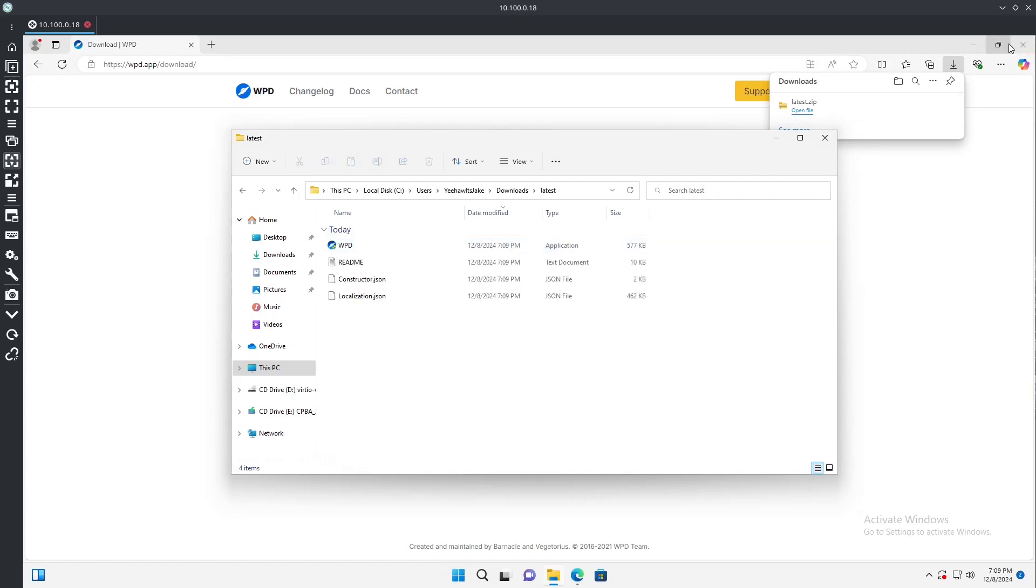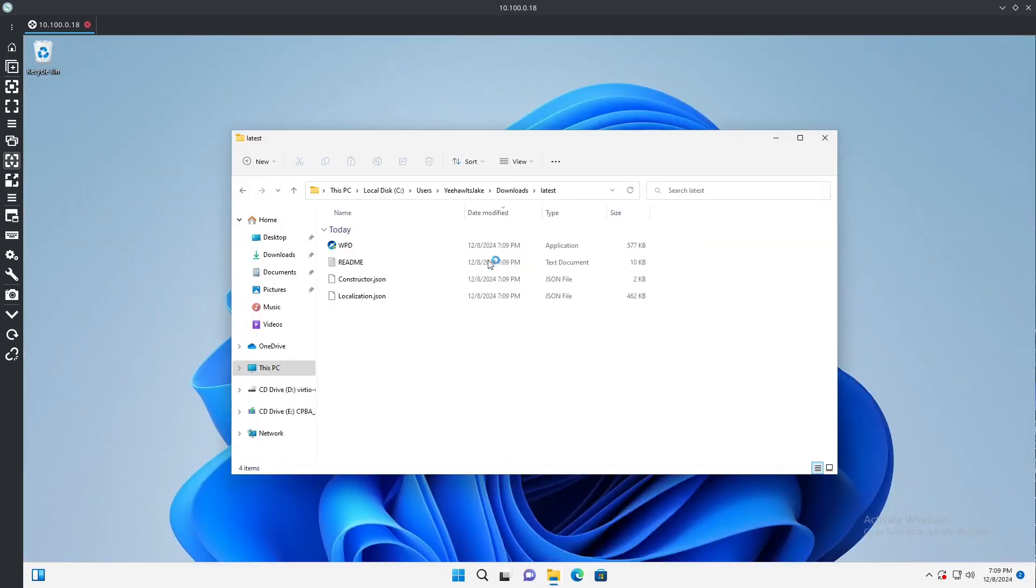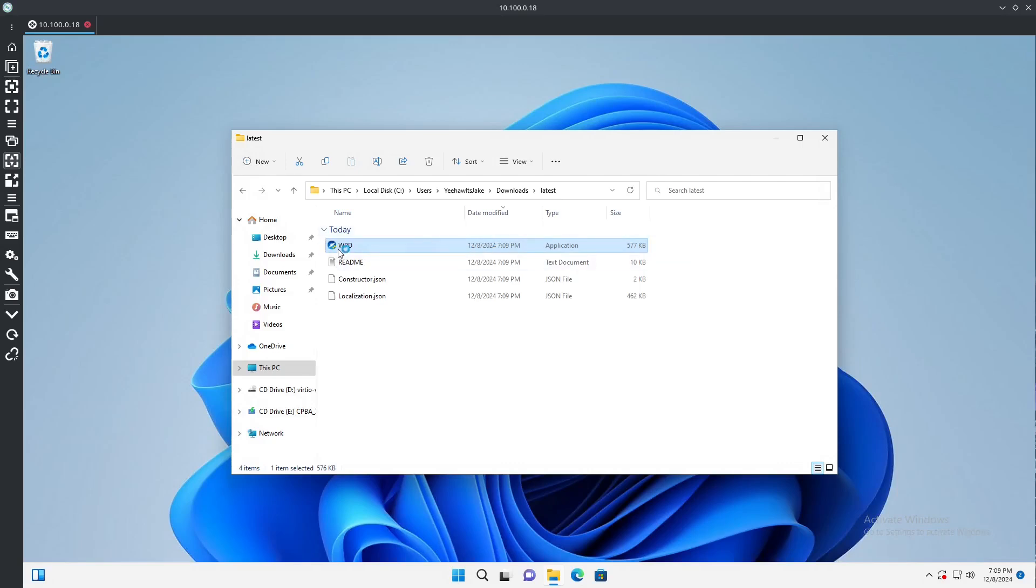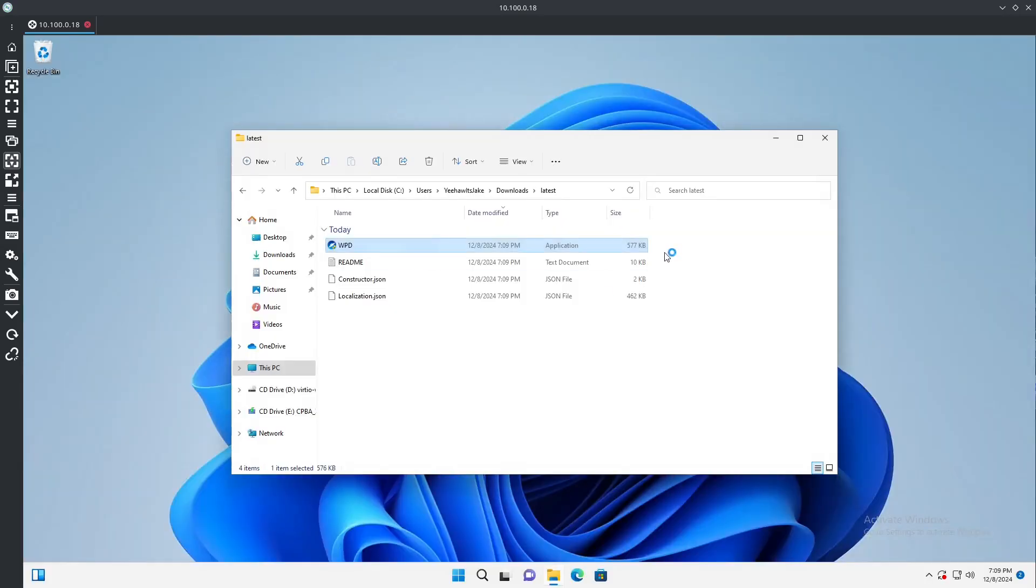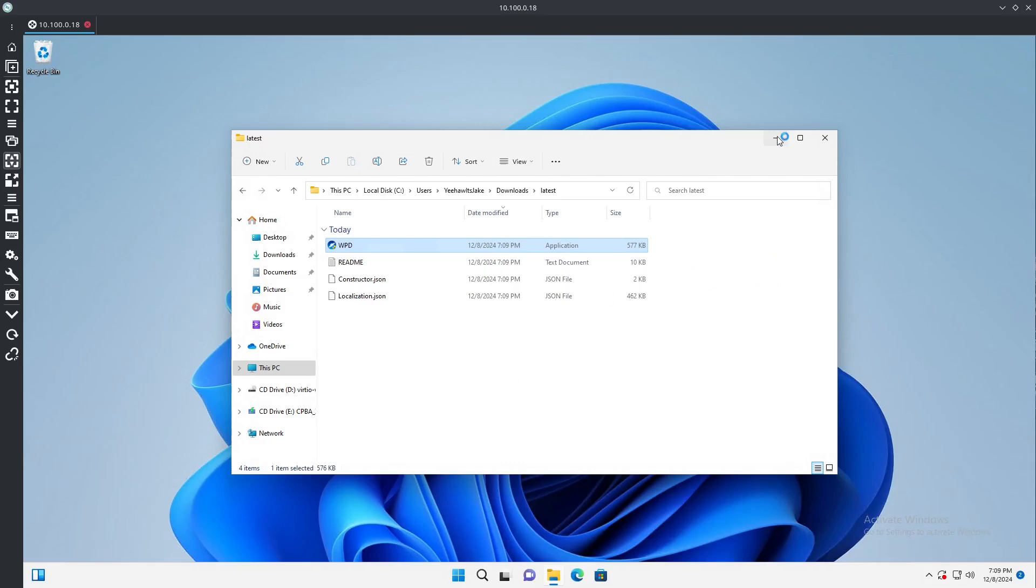Once it's done, we can go ahead and delete this other file here and go in here. Now let's close out of Edge and open WPD. Now as you can see here we do have a little shield icon which is going to indicate that we do require administrator privileges to run this. If you don't have those, you probably shouldn't be running on this system, but you'll want to get those.